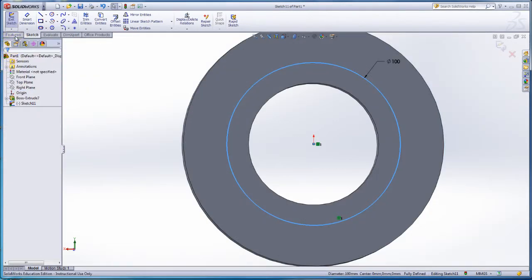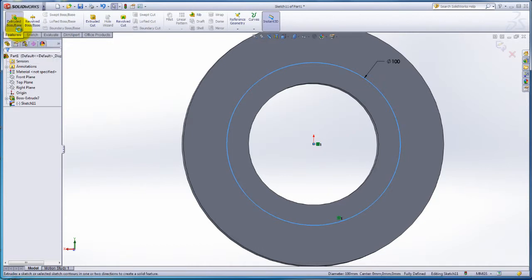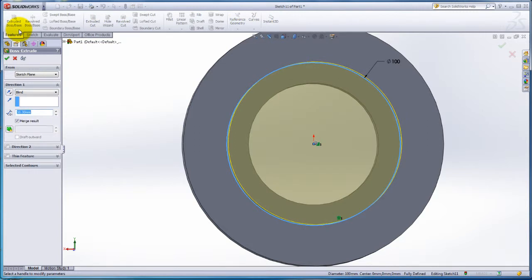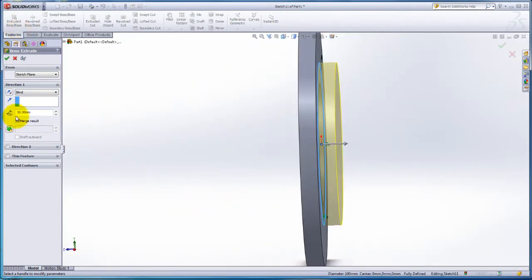Click on the Feature tab. Click on the Extruded Boss. Change the depth to 60mm.